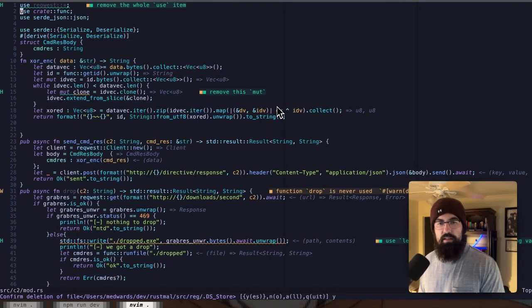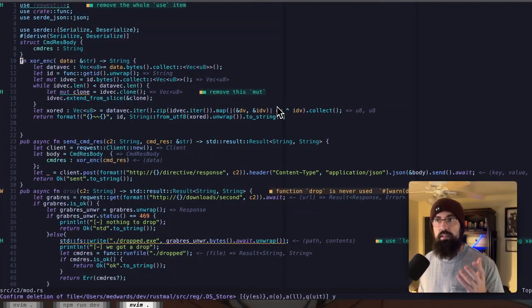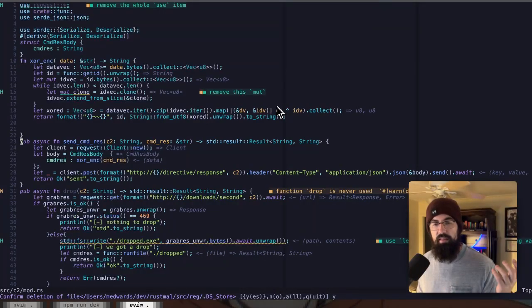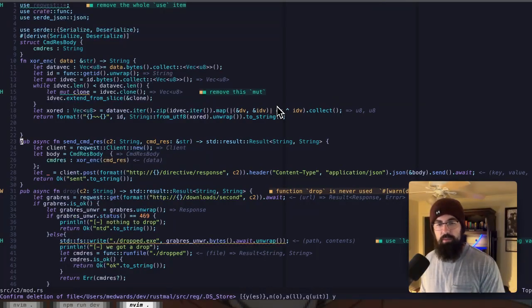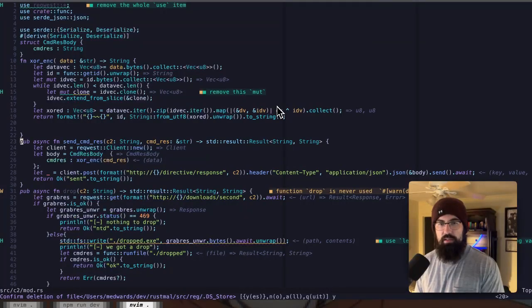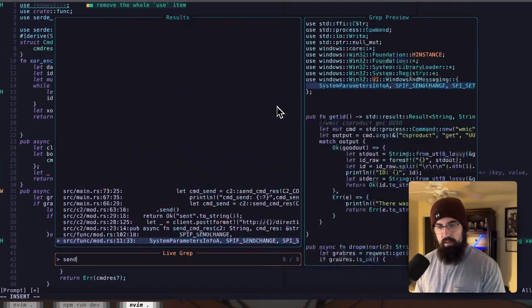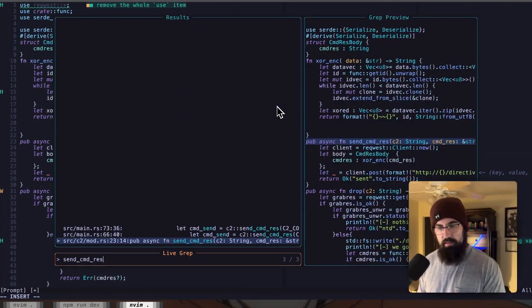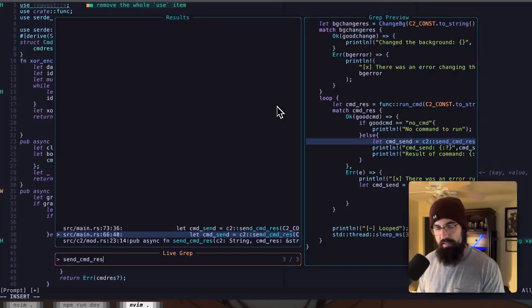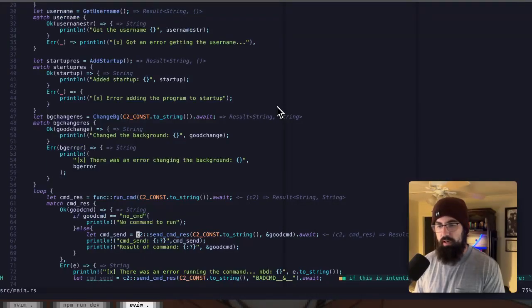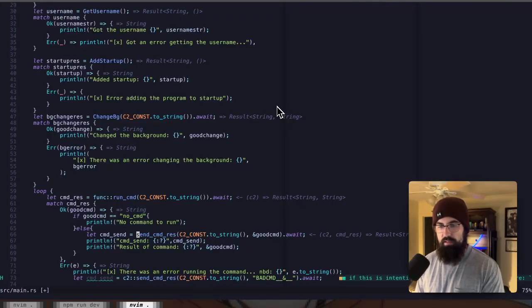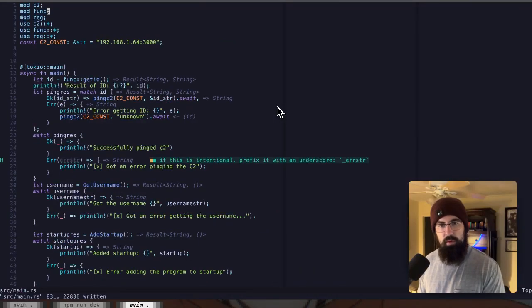But if we pop into C2, this is the C2 module. So we've got our XOR encryption function. You'll notice that that is a private function. The functions within modules are private to that module by default, and you have to include public in order to actually use them within other modules. So that's basically how you would export those functions to other modules. So we've got pub async function send command res. As you can see, send cmd res, we call it right here within main.rs on line 66. So we're calling it there. So that is a publicly exported function there.